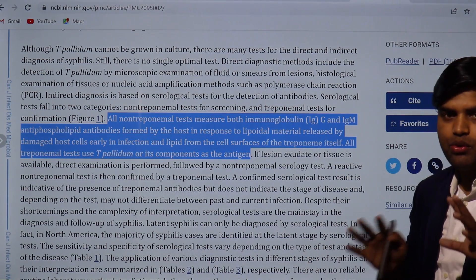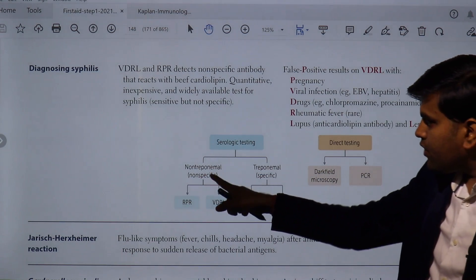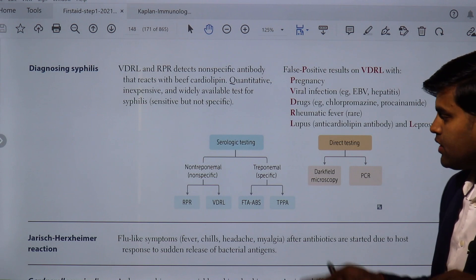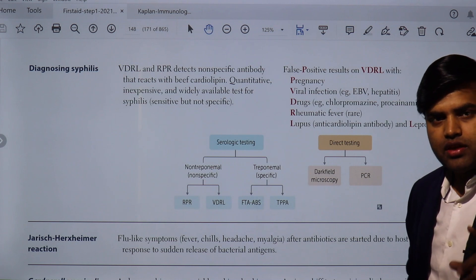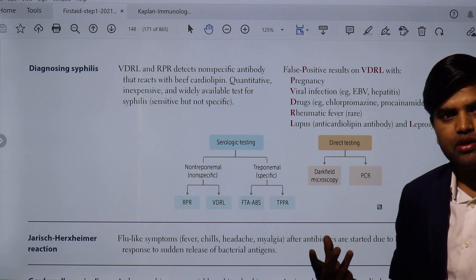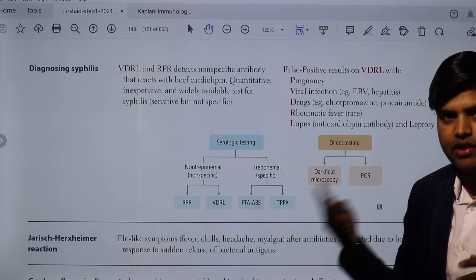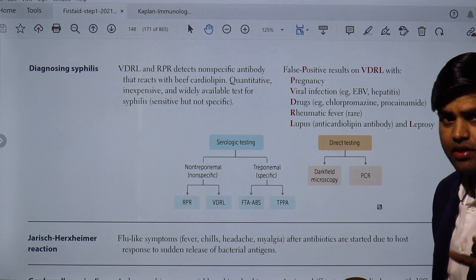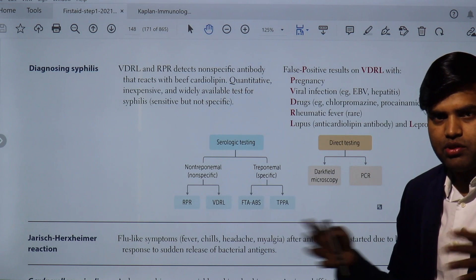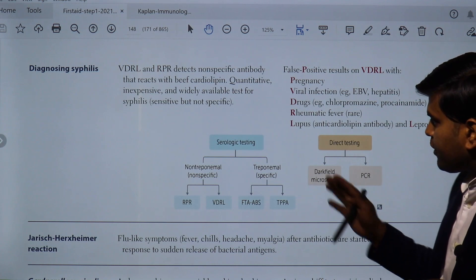One more important point: the non-treponemal test may sometimes be negative due to the prozone phenomenon. In patients with very high antibody levels suspected of syphilis, excess antibody can lead to a false negative result. This is the prozone phenomenon — due to excess antibody that does not react with the antigen. In this situation, you dilute the serum and it will come back positive.